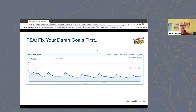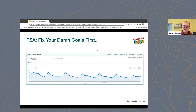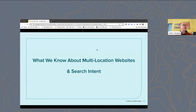Just a public service announcement: oftentimes when we get into engagements with clients, we ask them if their goal-setting is accurate in their analytics. And nine times out of ten it's like, "I don't know, someone set those up ten years ago." It's really hard to figure out if this stuff is working unless you have your goals accurately set. So please fix your goals.